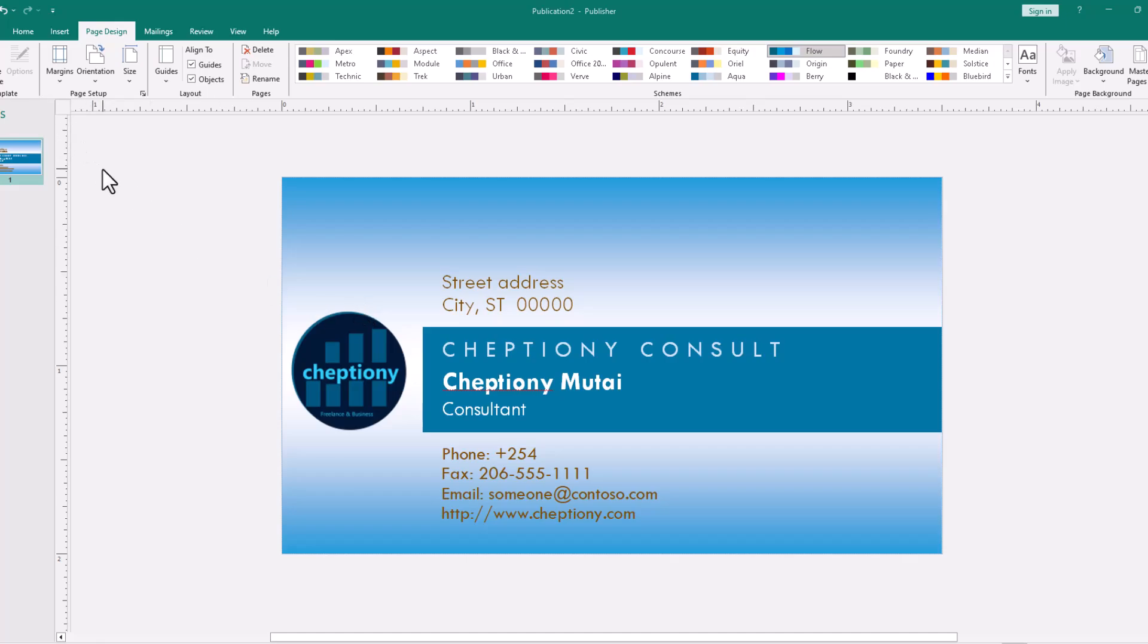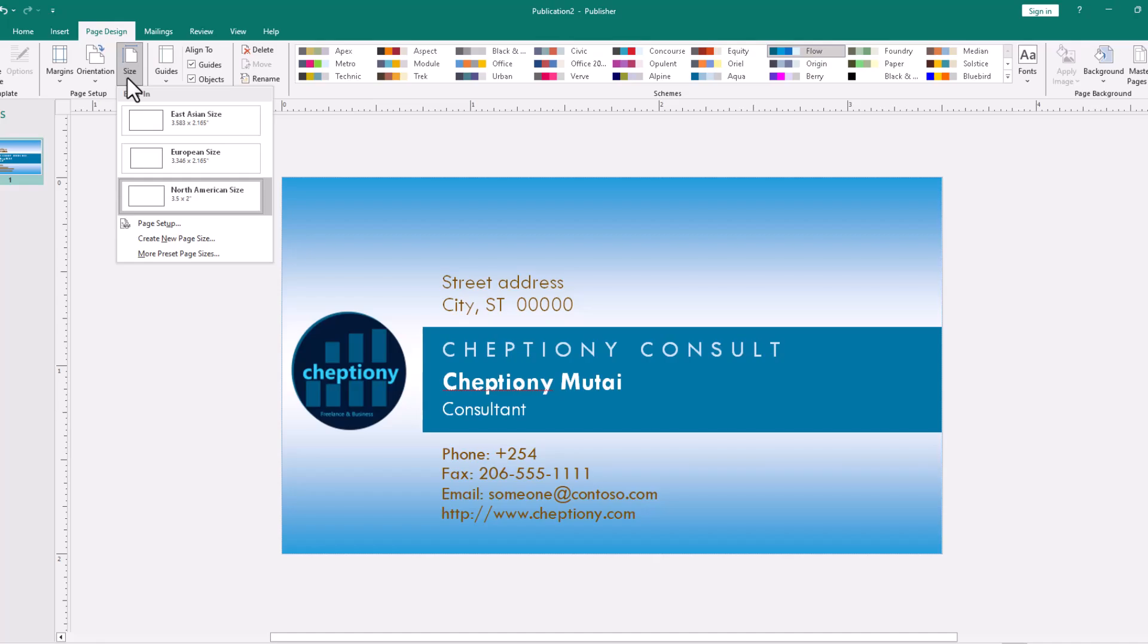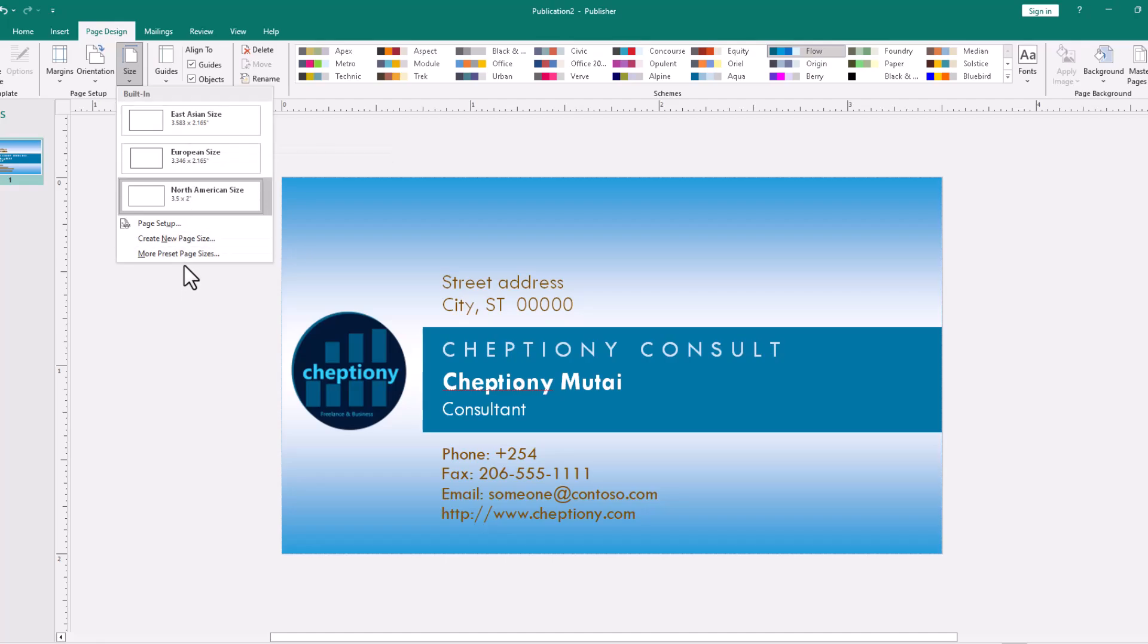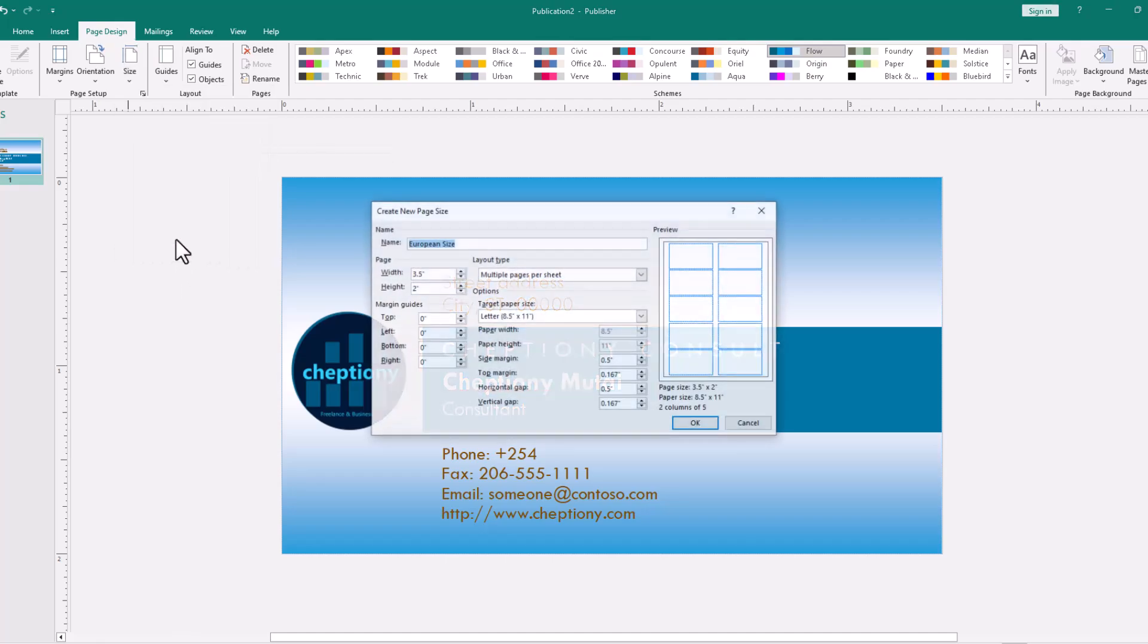The first one is the size of your card. To make adjustments on the size that you want your card to be, click on size here on top. From here, you can choose from the existing custom sizes or come to create new page size.